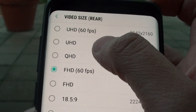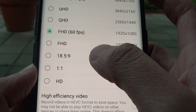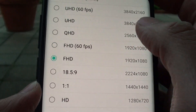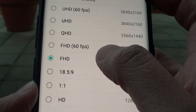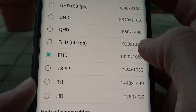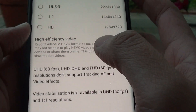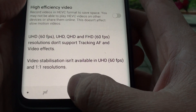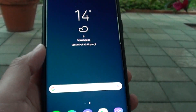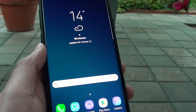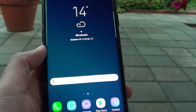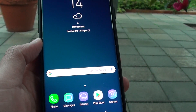So you can select one of them — select that one there for example — and then you can just tap on the home key to go back to your home screen. And that's how you can change the video size for your camera.